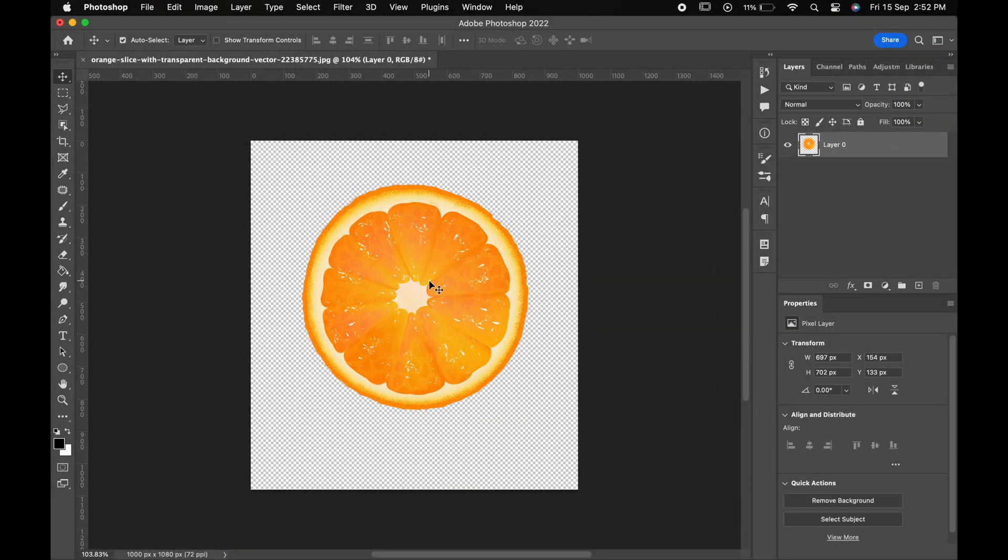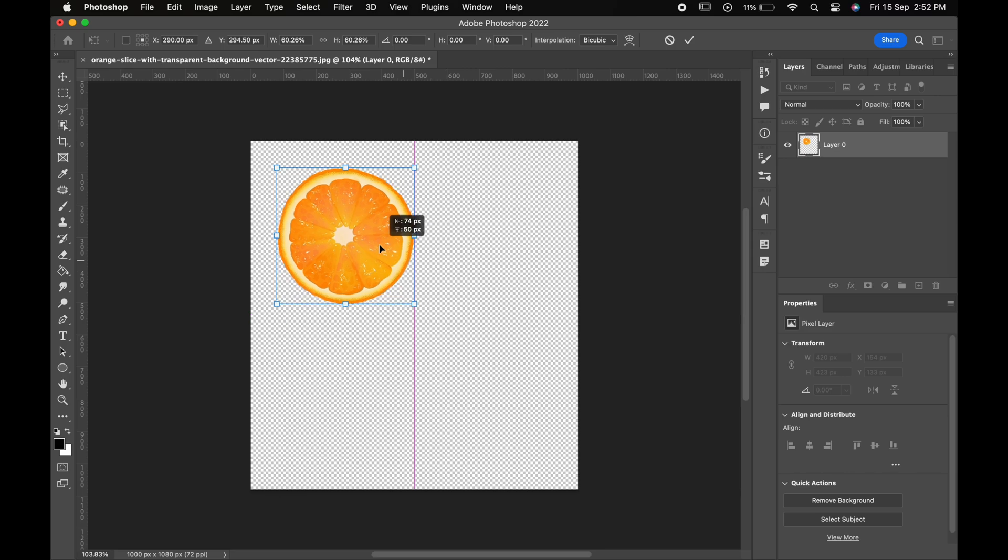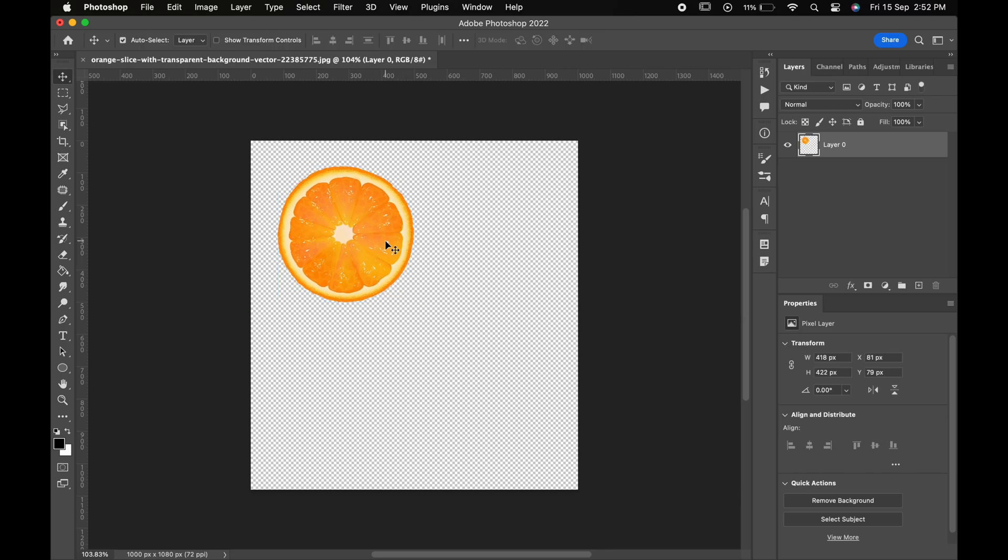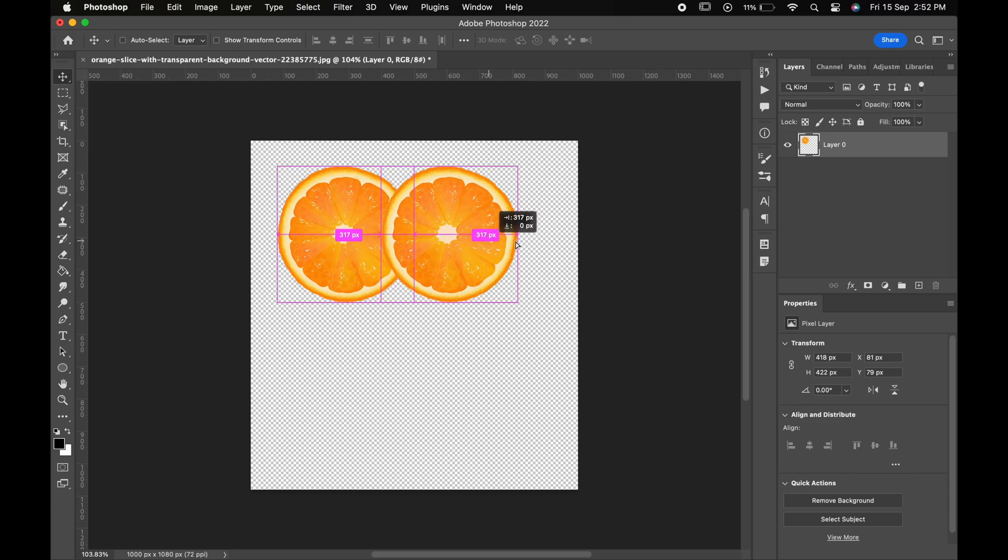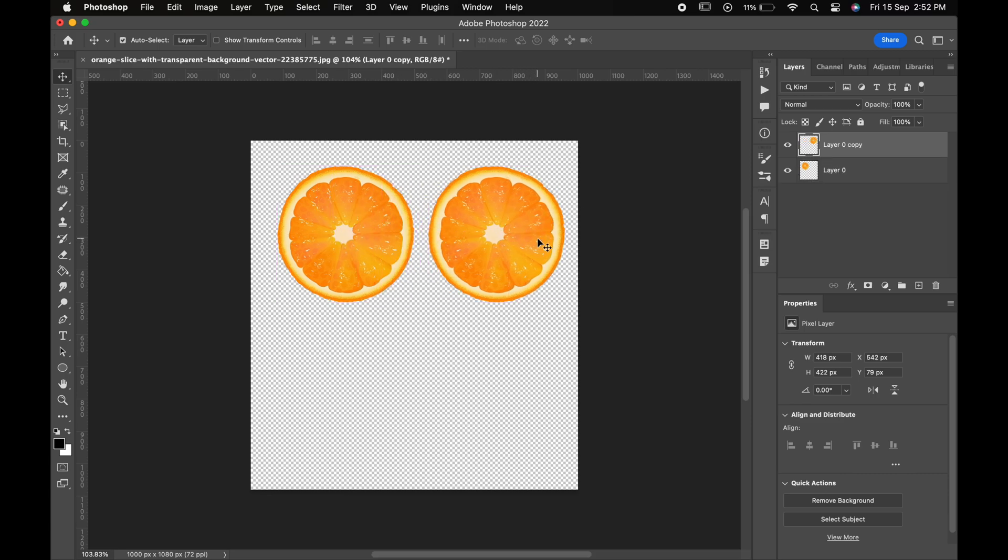Now let's look at one more way to copy. Press Ctrl or Command+T to transform your object and make it small. Press Ctrl and Alt in Windows, and Command and Option in Mac. Now just drag it and you can see that the image has been copied.